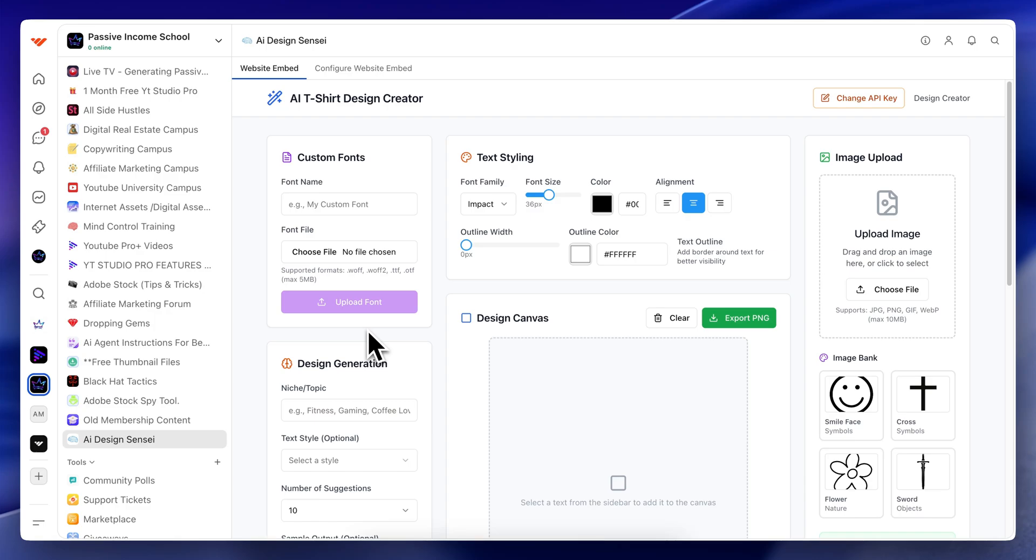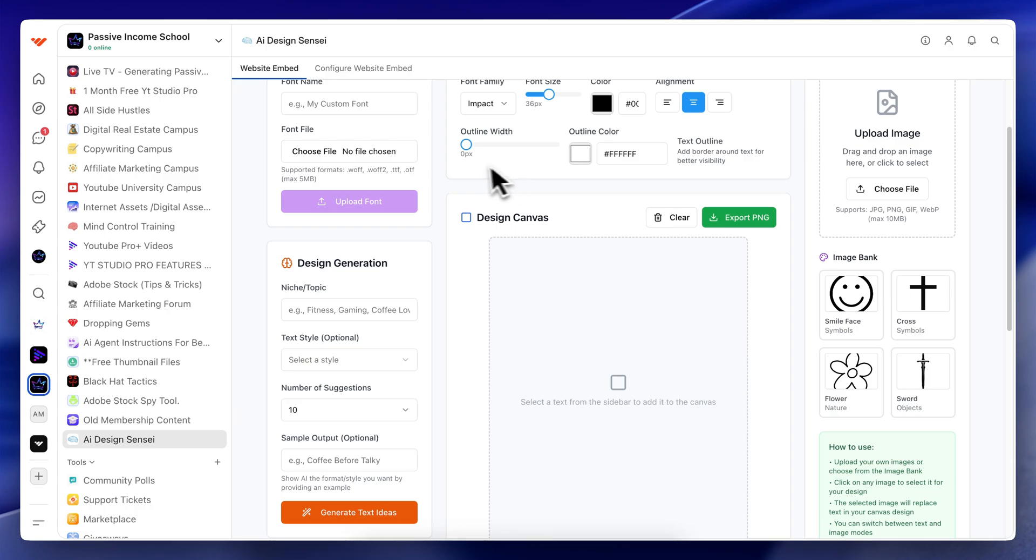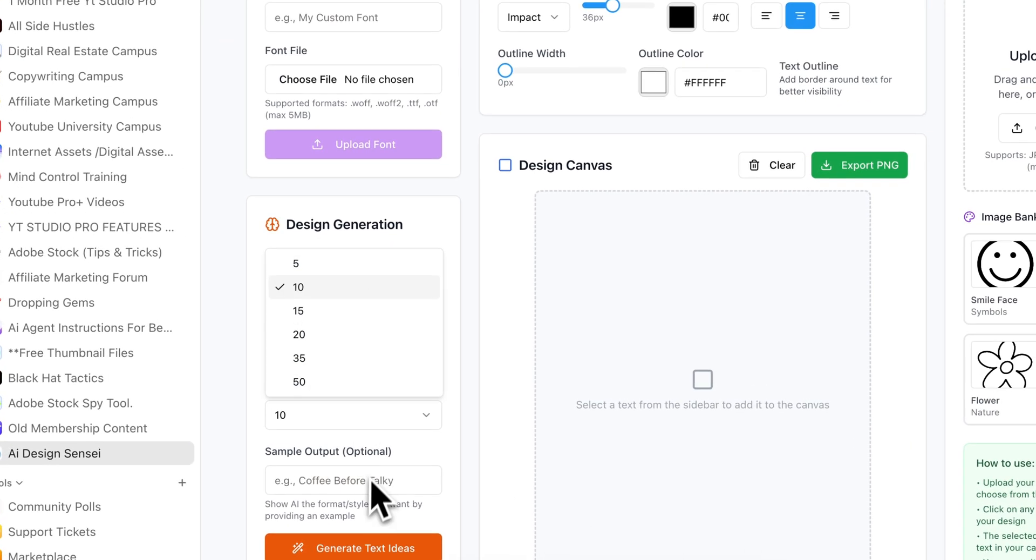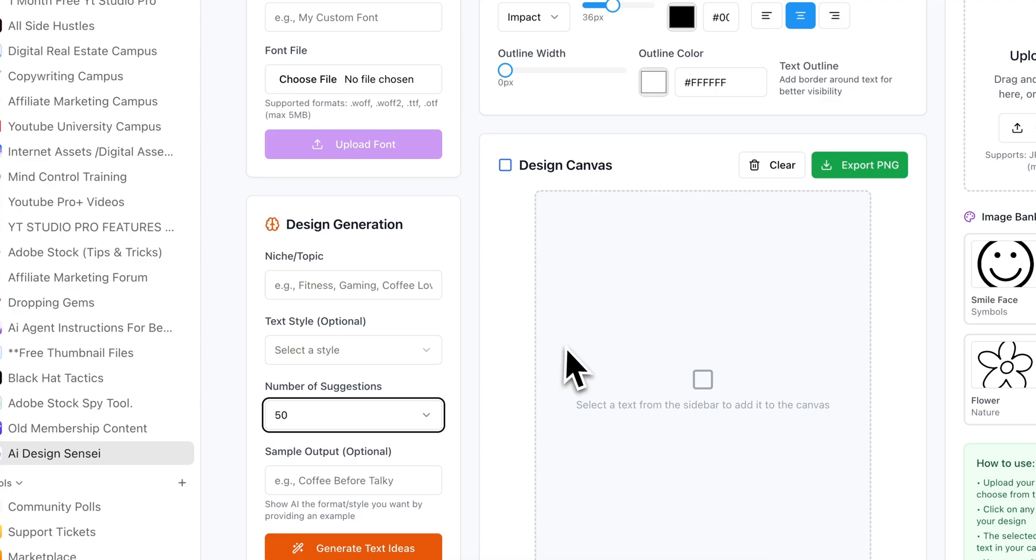So if you want to join my members area, click the link in the description. Not only are you going to get paid content that you can watch, but also software just like this. This tool right here is a software tool that you can use to create different AI researched designs for you. And you can create literally 50 designs in a matter of seconds.